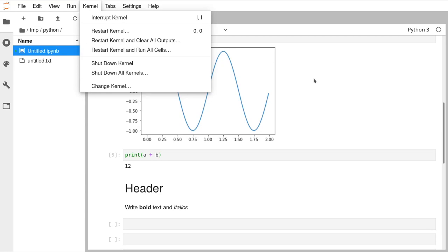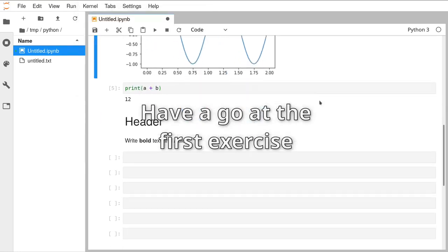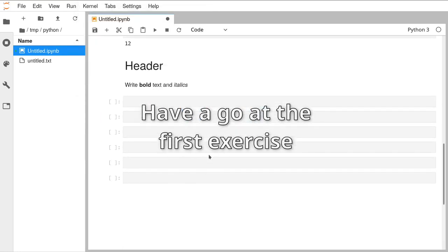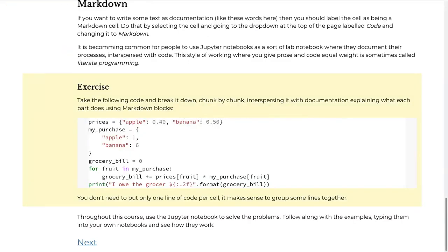Just take a minute or so now to have a play with that example. Any questions, please do post in the chat and one of us will be there to help you.